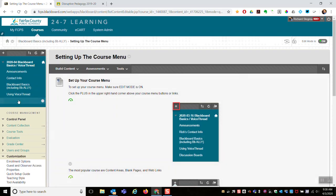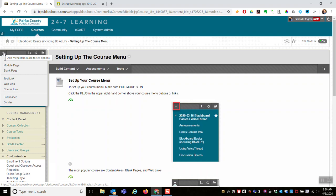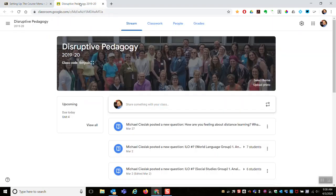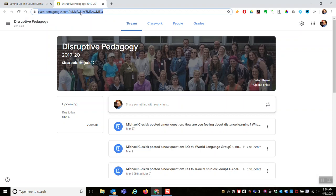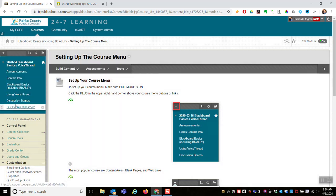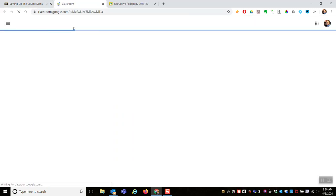Edit mode is on. I come up and click the plus. I'll select web link and name it Our Google Classroom. Then it asks me for the URL. I go over to my Google Classroom, which I have open, copy the link, come here, paste the URL in, make it available, and then submit. Now there's a link in my Blackboard course that launches my Google Classroom.